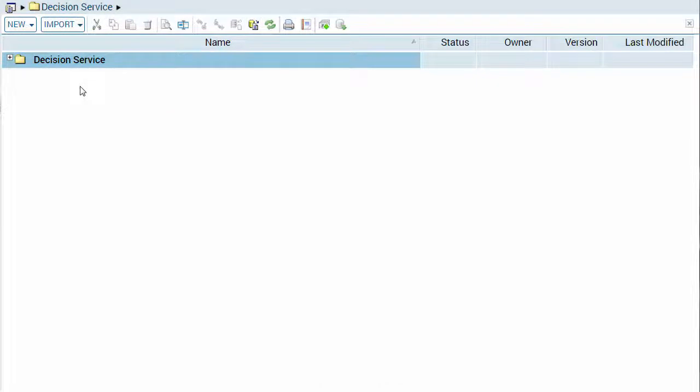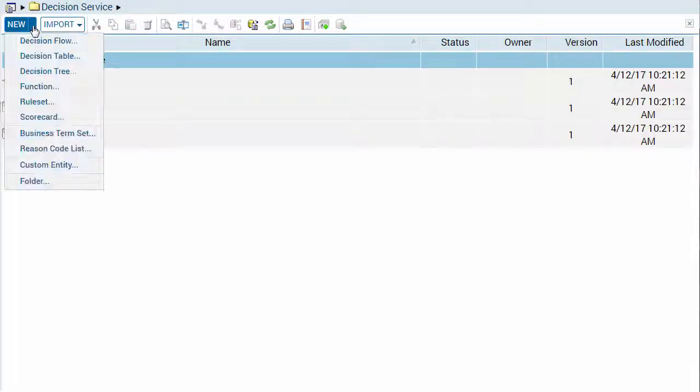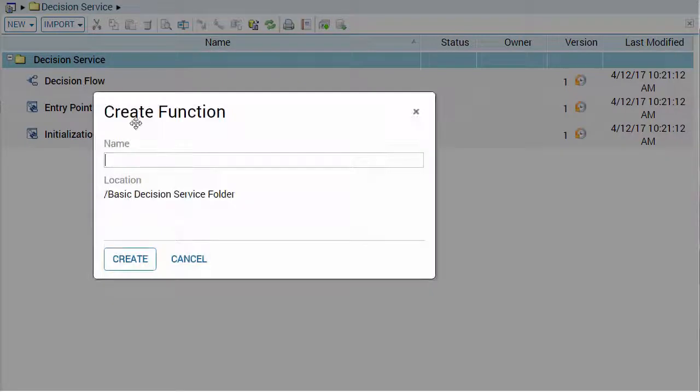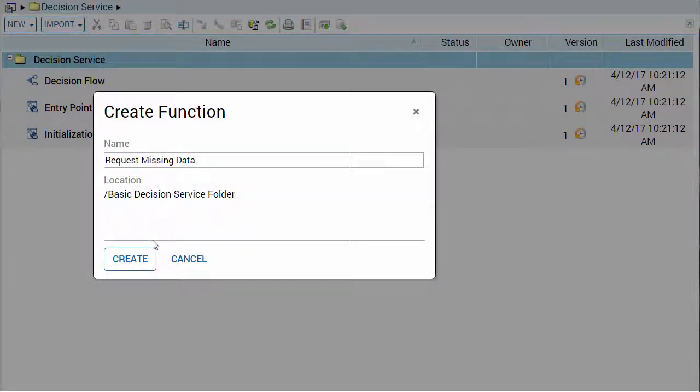To create a function, select the folder where you want it stored, then click the New drop-down menu and select Function. Enter a unique name for the function, then click Create.